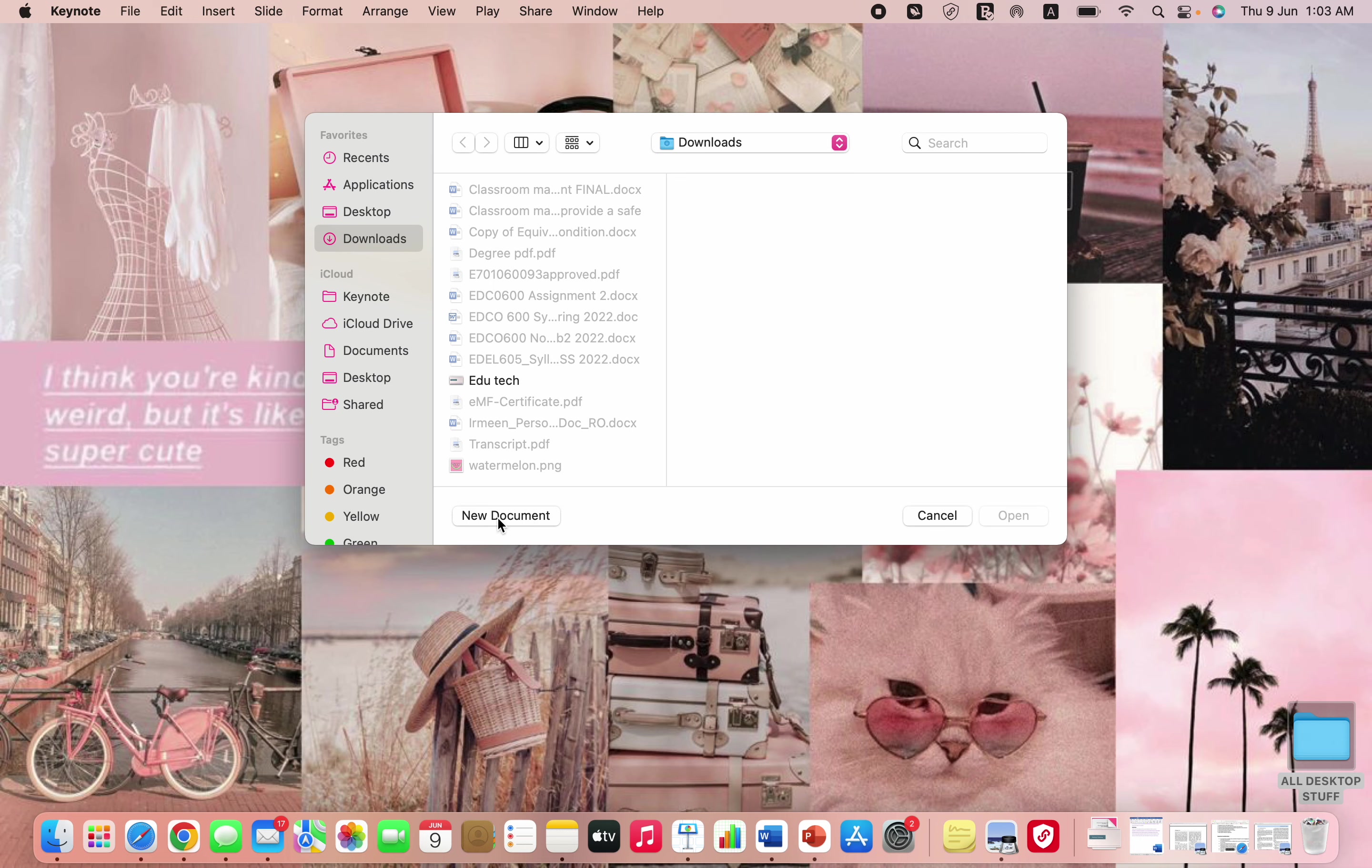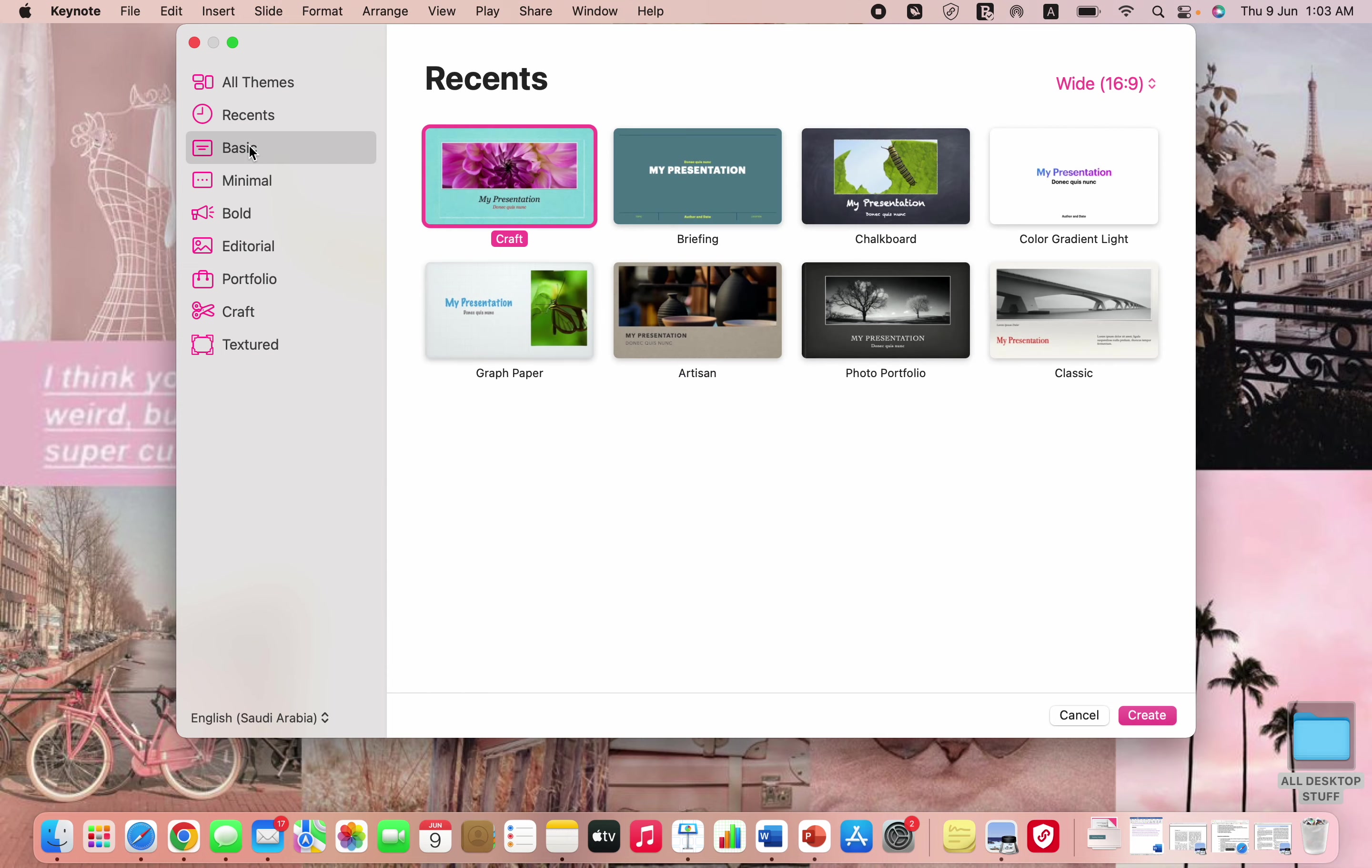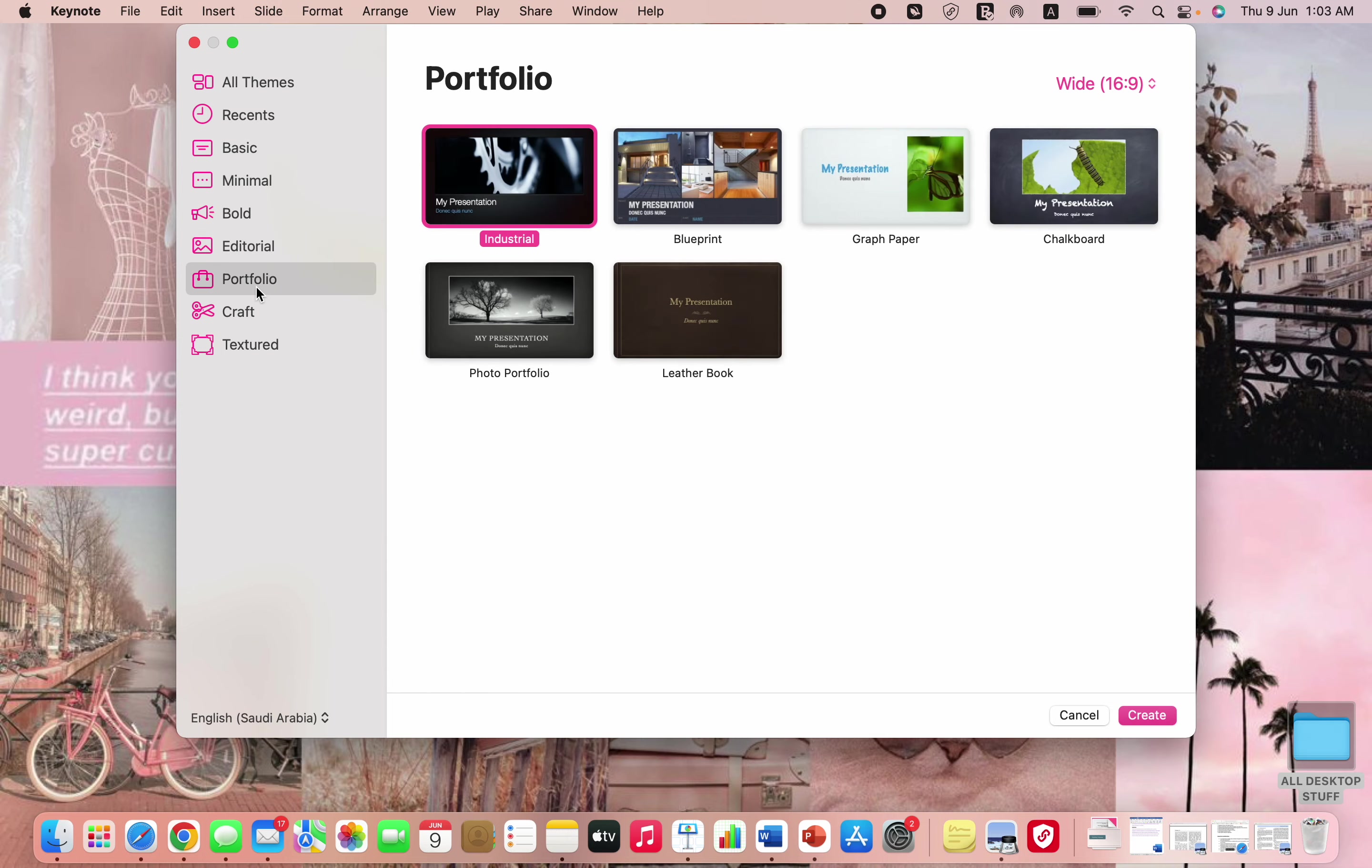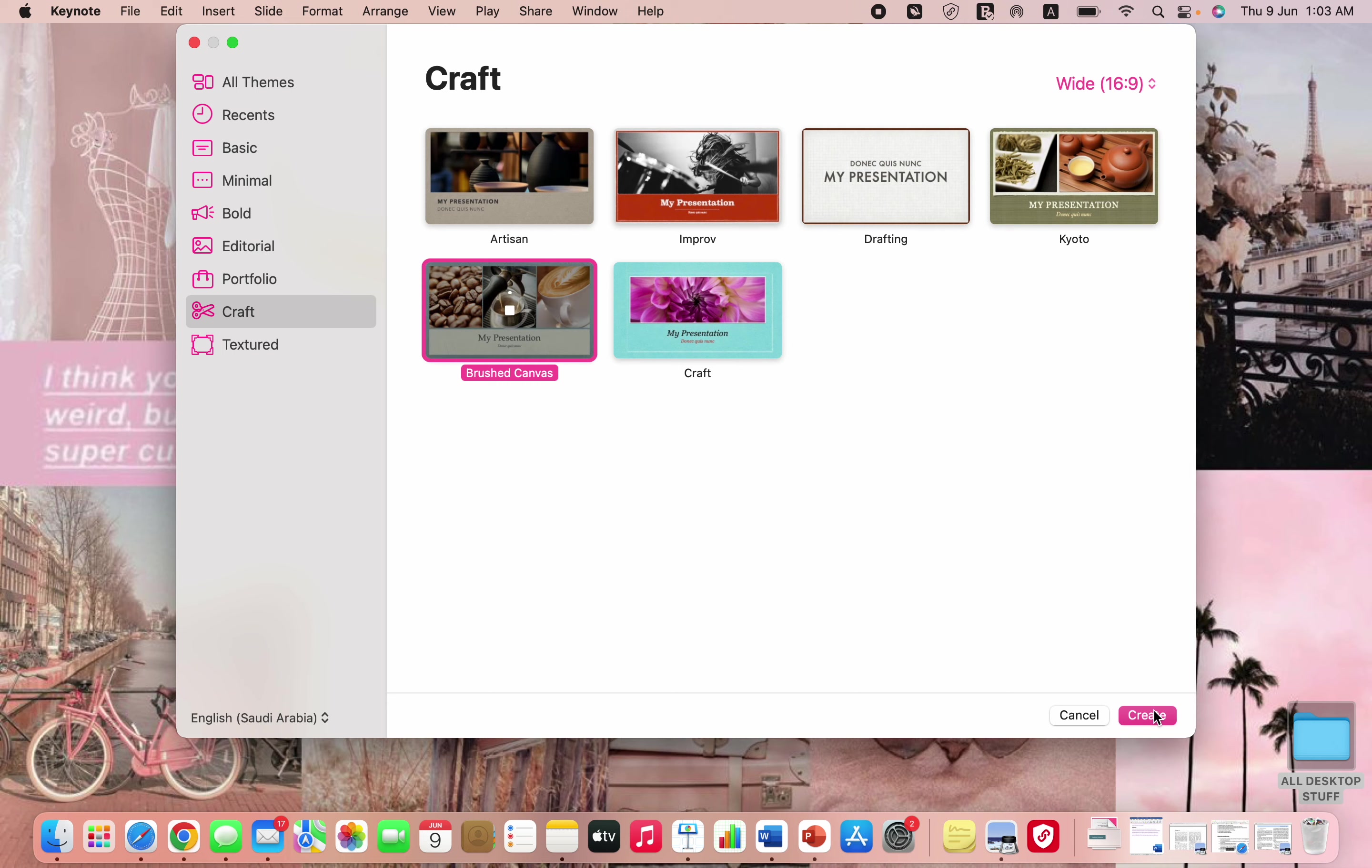It can also be used to create e-portfolios as well. You can just go on new document and you'll find different themes over here: basic, minimal, bold, editorial, portfolio. I'll just choose maybe this one and then you can go on create.